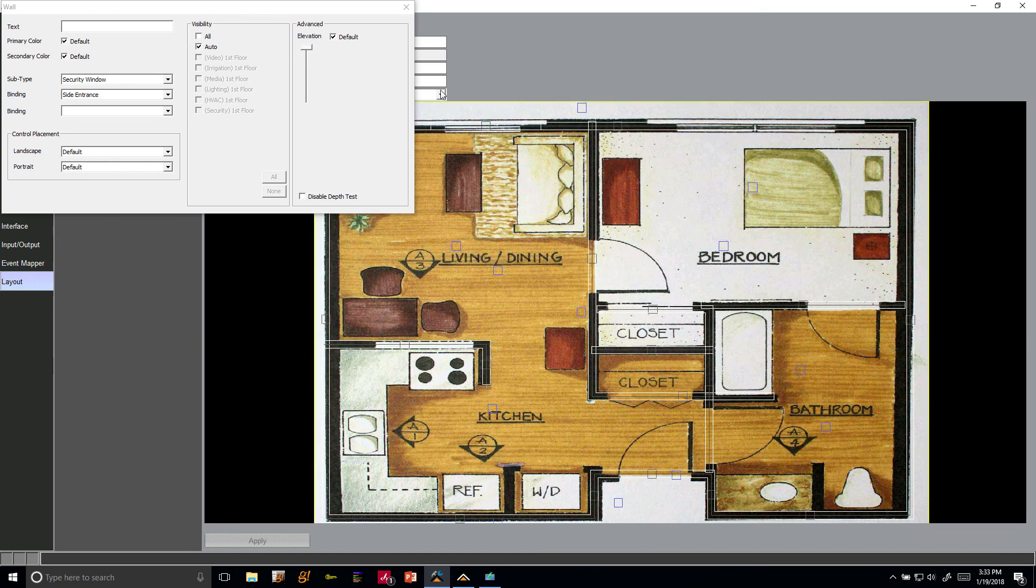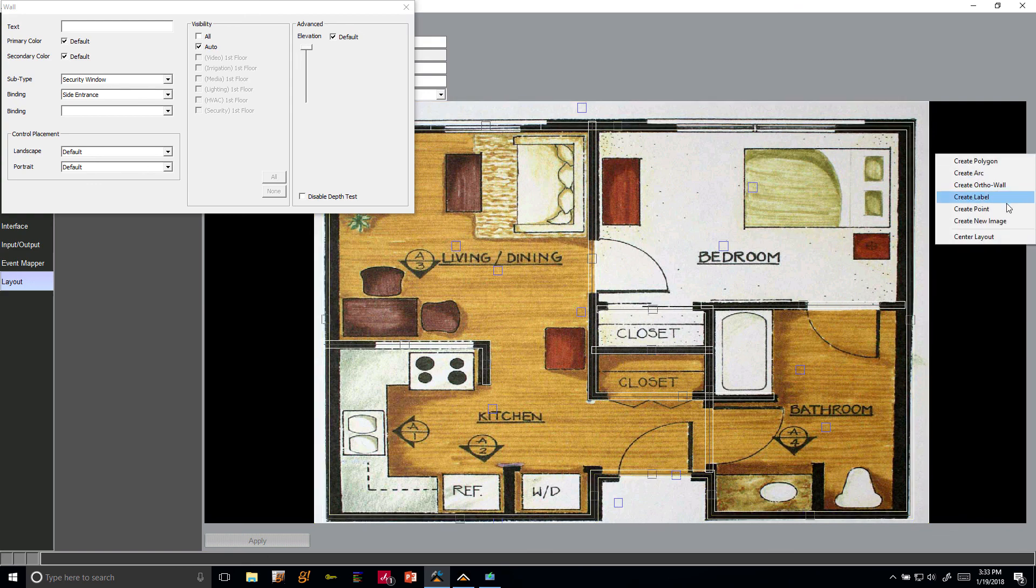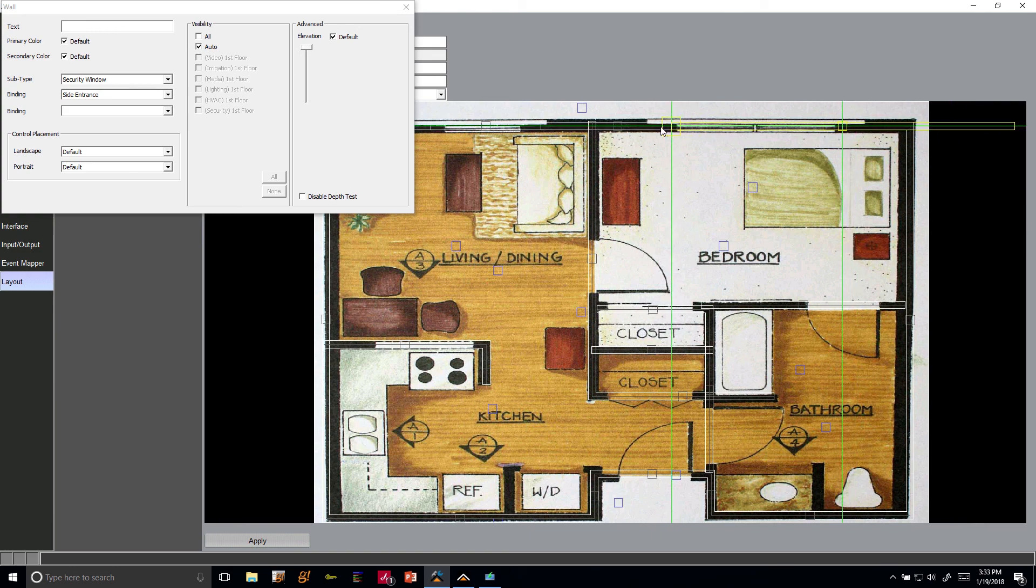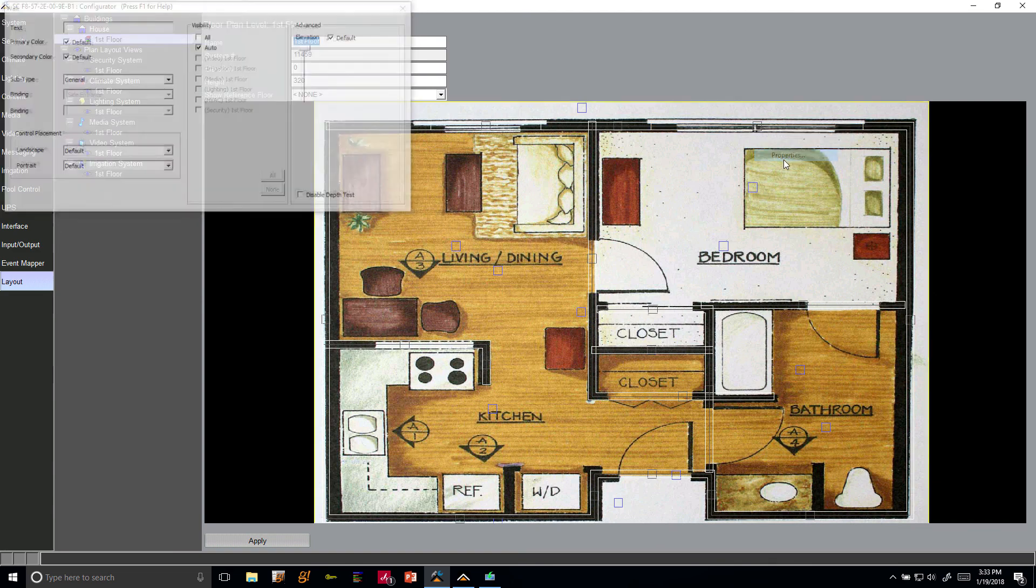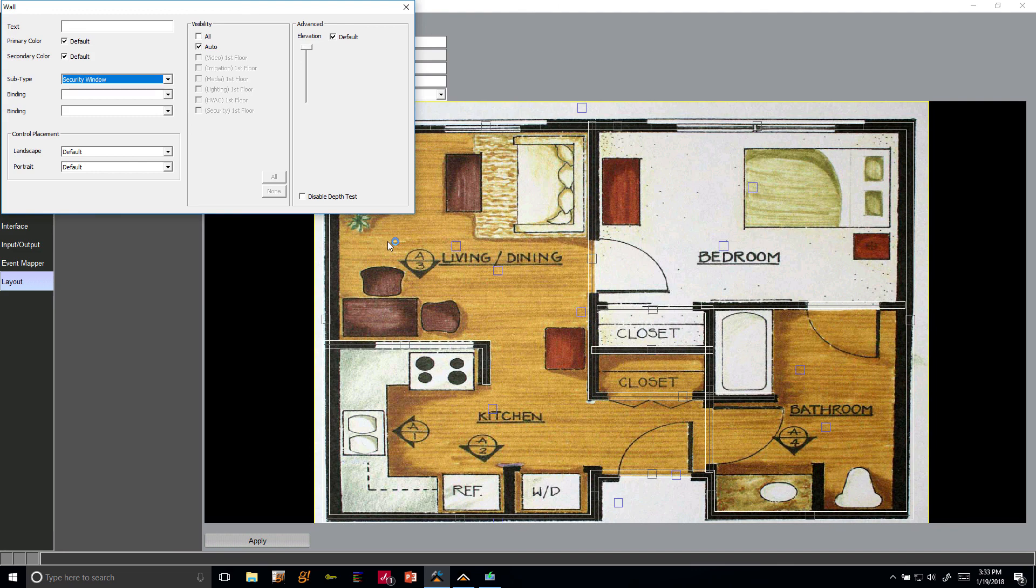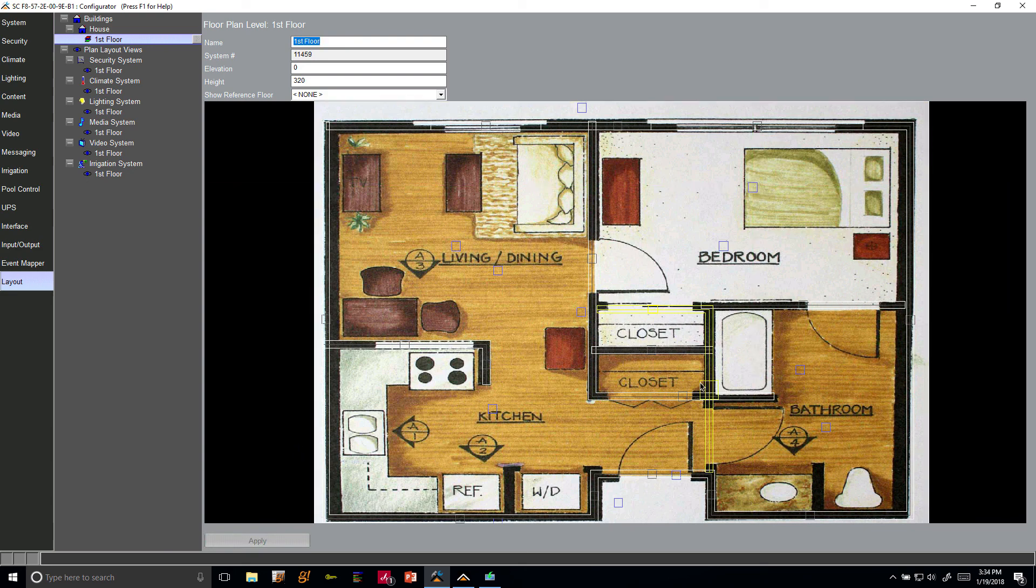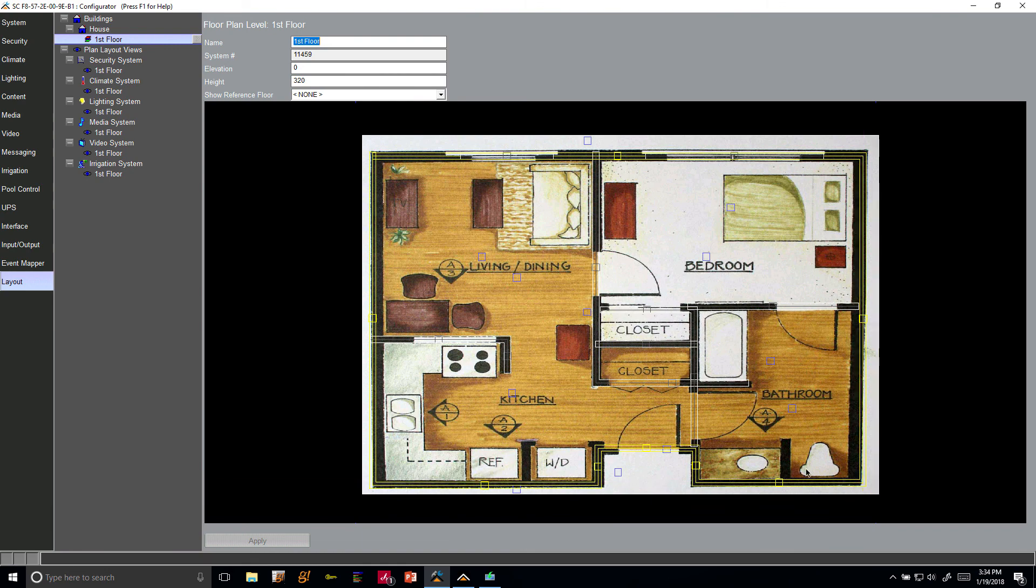Okay, so we have one window there. We're going to do that again for this window in the bedroom. Create another ortho wall, get that lined up there. Looks like the window goes about that to that. Right-click on it, click properties, and I'm going to select security window again, and then click apply.